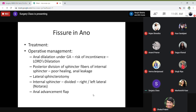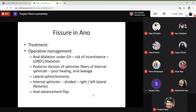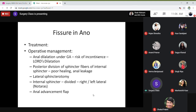Now, coming to fistula in ano — a more common condition you may encounter in practice. A fistula is a chronic communicating tract. There must be two epithelial surfaces joined — one from inside and one from outside — connected by a tract. It is a chronic communicating tract lined by granulation tissue running from the anorectal lumen to outside — the perianal skin, perineum, or skin related to the vagina.